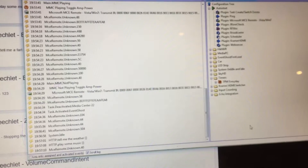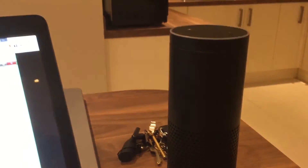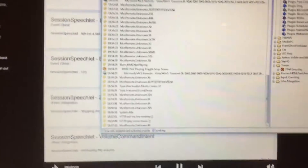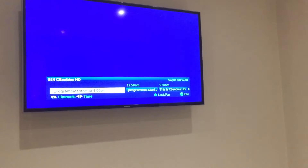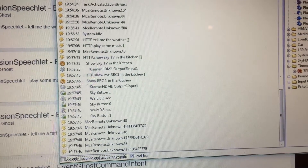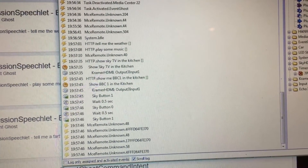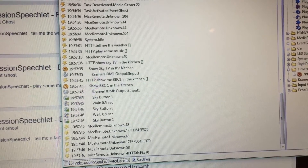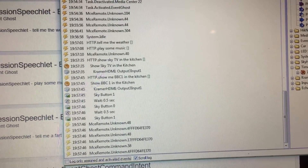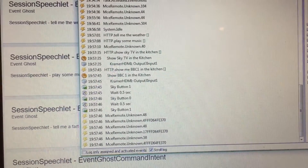Just one more example: Alexa, ask the house to show me Sky TV in the kitchen. Alexa, ask the house to show me BBC One in the kitchen. You can see Sky One, Sky Zero, Sky One, and just before that the switching confirms the HMI output is on the correct input.